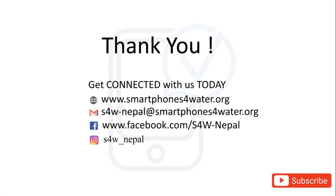Thank you for watching our tutorial videos. You can get connected with us through our official website, Gmail, Facebook and Instagram pages. And please don't forget to subscribe our channel. Thank you.